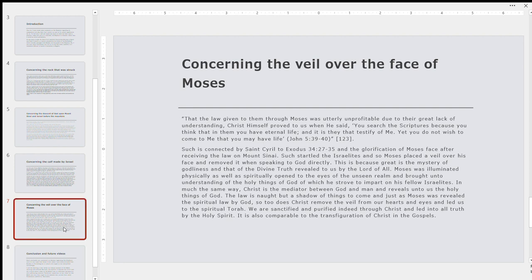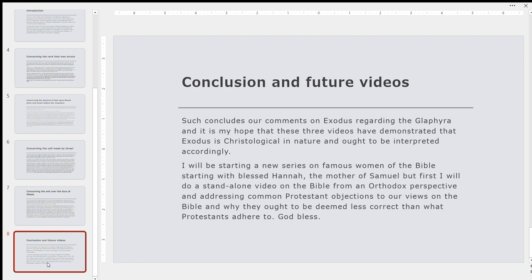So this is just the veil of the face of Moses. A little bit short chapter, a little bit extra details by St. Cyril, but that's pretty much the gist of what St. Cyril has to say on this verse. And just as a conclusion, that's going to be it. That's all I have for you guys today. This concludes our comments on Exodus regarding the Glaphyra. I hope these three videos have demonstrated that Exodus is indeed Christological in nature, and ought to be interpreted accordingly. In the future, I'm going to be embarking on a new series on Famous Women of the Bible, starting with Blessed Hannah, the mother of Samuel. But before I start that new series on Famous Women of the Bible, I was just going to do a standalone video on just the Bible from an Orthodox perspective and addressing common objections from Protestants and other denominations of Christians, and I guess even Unitarians, if you will, about how Orthodox Christians understand the Bible, and why our view is considered less correct than others.